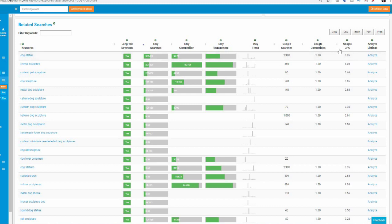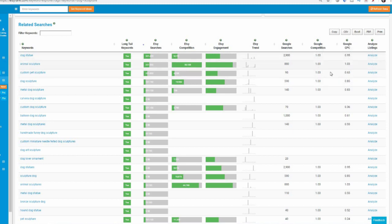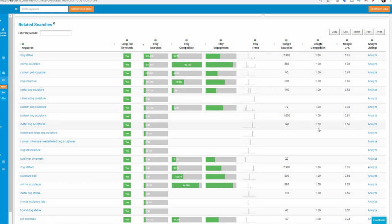Google CPC, this is cost per click, indicates how much advertisers are prepared to pay to appear in the top of search results for the keywords. If advertisers pay high cost per click, that indicates the keywords have good commercial intent. So again, like this, how much competition and how much do people pay per click? Google is fantastic at knowing the value of things basically. So if it's got a high cost per click, then this is a high value term. So this is another indicator that it might be a good thing here.